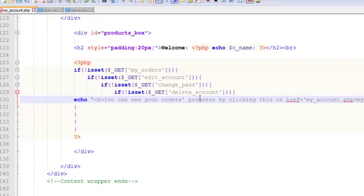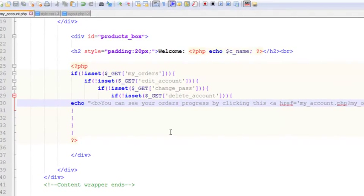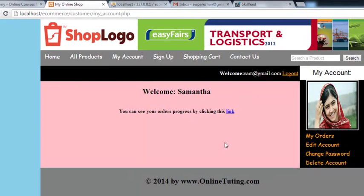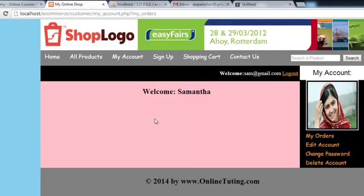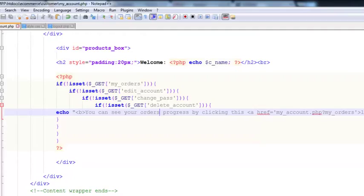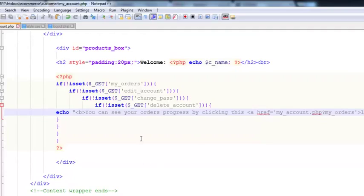We'll change the double quotes to single quotes inside the echo statement since we already have double quotes there, and we'll remove the extra parts. Save with Ctrl+S and refresh the page. When you click my orders or any of the links, that welcome text will disappear.